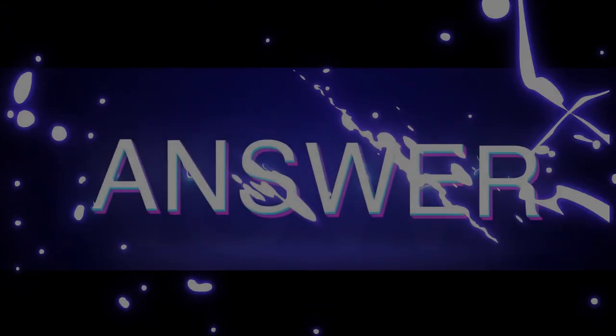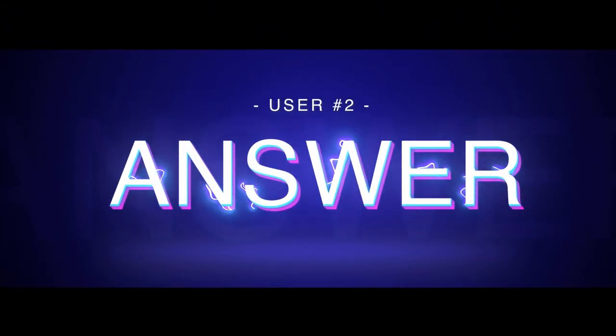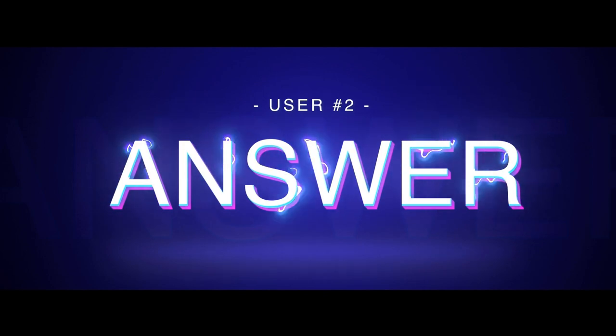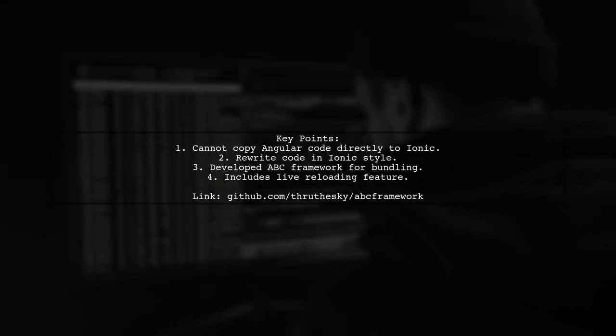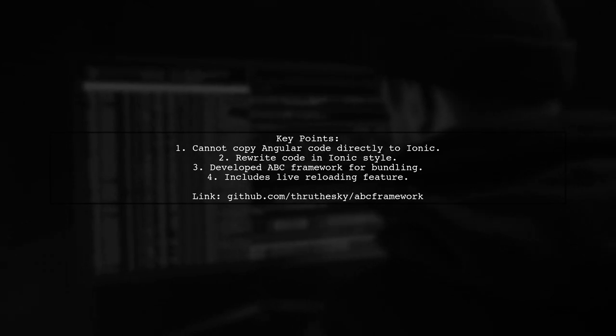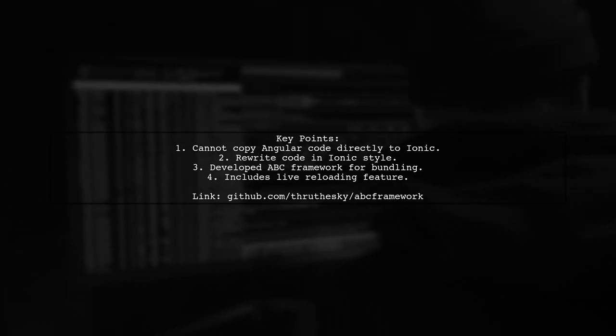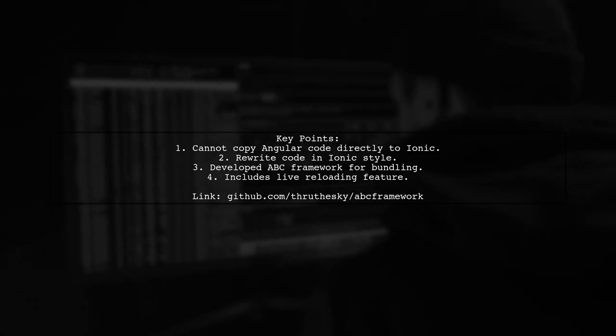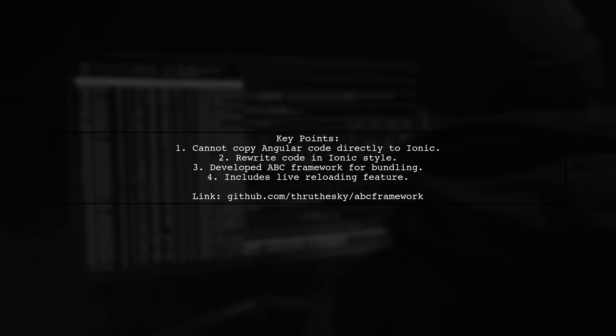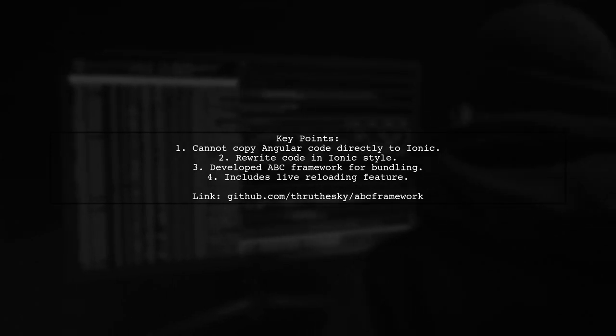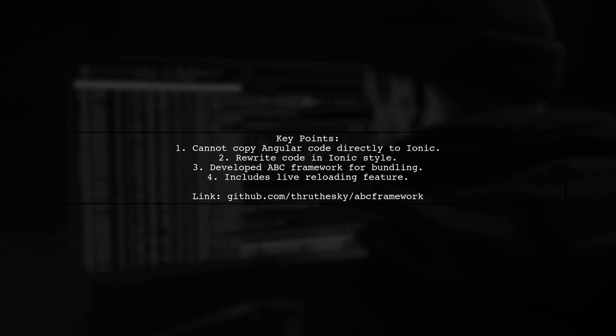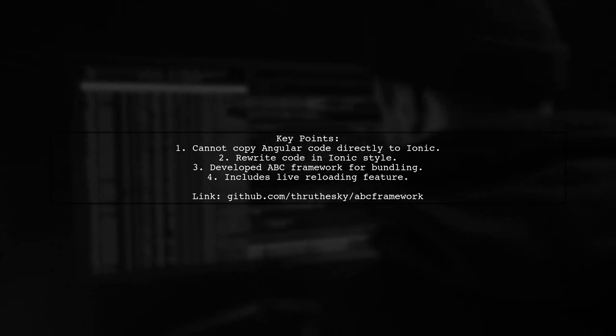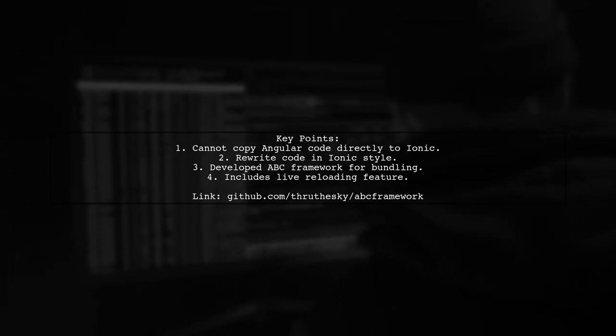Let's now look at another user-suggested answer. You can't simply copy Angular code into an Ionic project. You need to rewrite it in an Ionic-friendly way. After struggling to find a solution, I created the ABC framework, which helps bundle Angular web apps into Cordova apps. It also includes features like live reloading, which I believe will be beneficial for you.